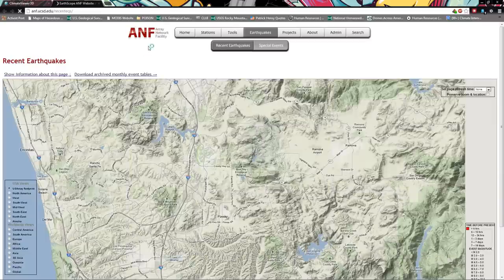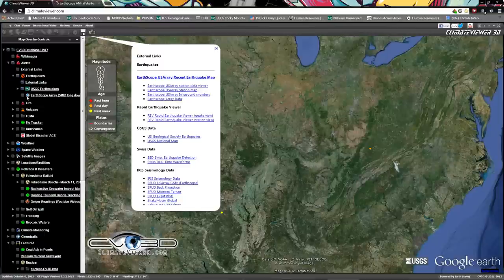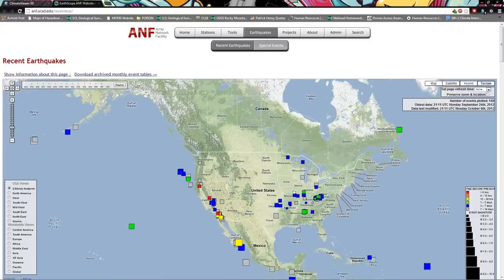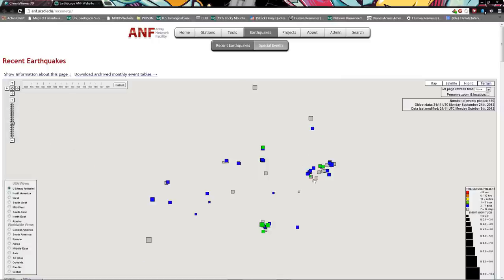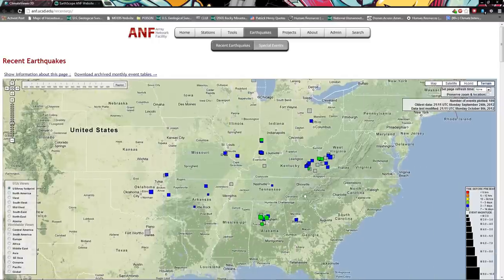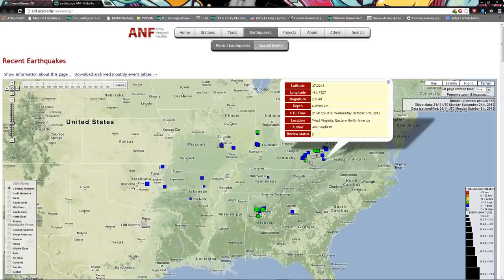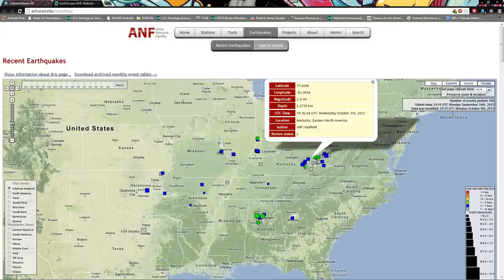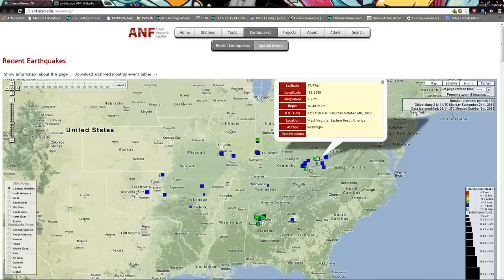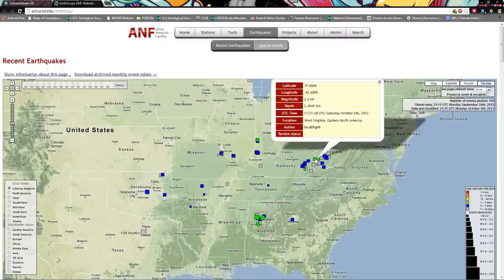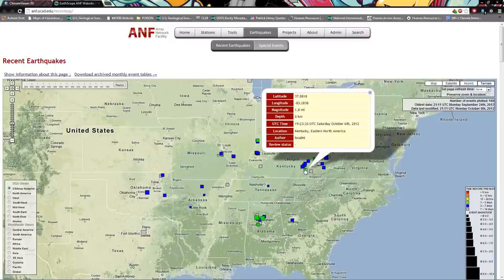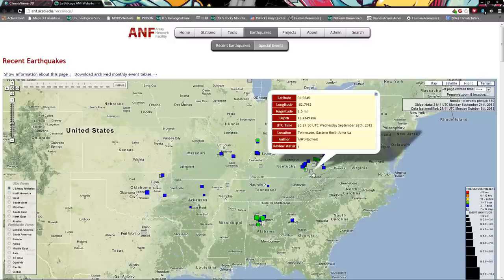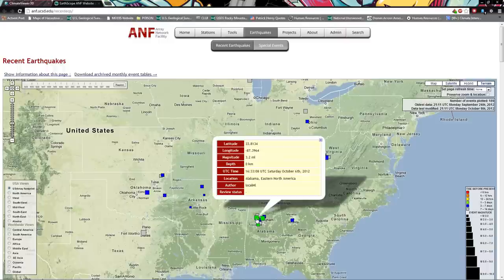Now you come over here to external links and you click Earthscope US Array. Now this is the Earthscope. I'm going to bring it up over here while we're watching this, and you'll see that there are many more earthquakes than are showing on that map. These are all from the last day or two, the third, the sixth. Those aren't on there. Come on, they're two days ago. Why aren't they on that map?